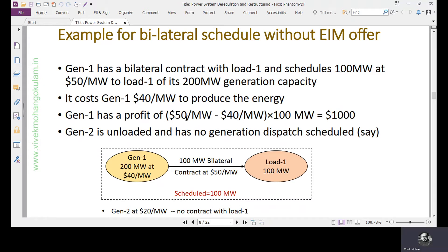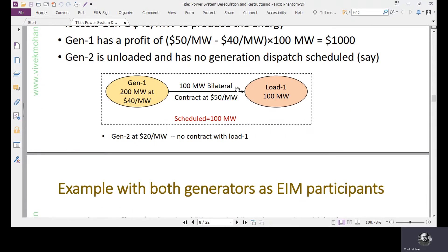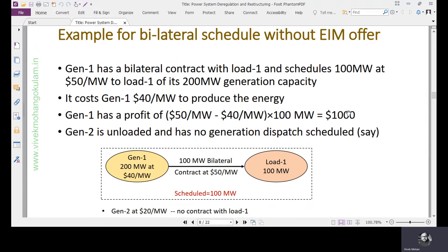When selling 100 megawatts at $50 per megawatt in the bilateral contract, revenue is 100 × $50 and cost of production is 100 × $40, so the profit is $5,000 minus $4,000, which equals $1,000. Generator 2 is unloaded and has no generation dispatch scheduled. Since it is not participating in the bilateral schedule, the system operator has no option of utilizing Generator 2 — it goes to Generator 1 at whatever amount Generator 1 quoted in the bilateral contract. The 100 megawatt bilateral contract is exercised at $50 per megawatt and total profit for Generator 1 is $1,000.